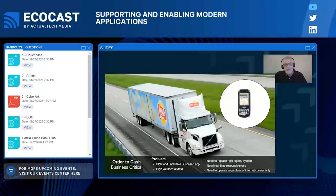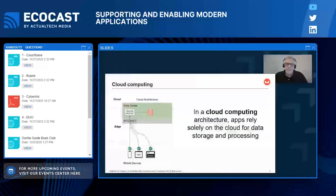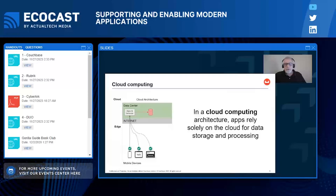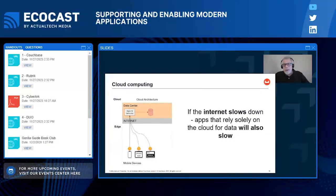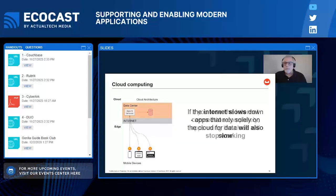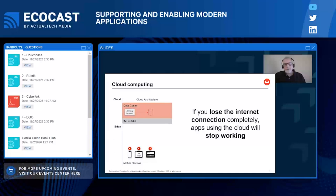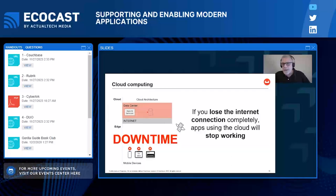Why does relying solely on a cloud-based data center present problems? Because it relies entirely on the internet. When the internet and data center are humming along nicely, so are the apps that use them. But if the internet starts to slow down or something happens in the data center, so do the apps. If the internet goes out, so do the apps — leading to costly business downtime or worse, depending on the app. What's needed is a way to eliminate the internet from the equation.